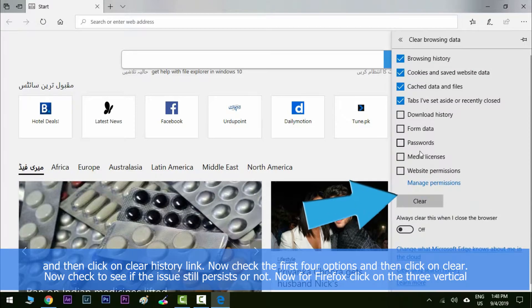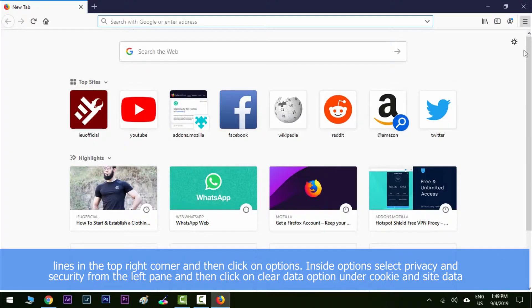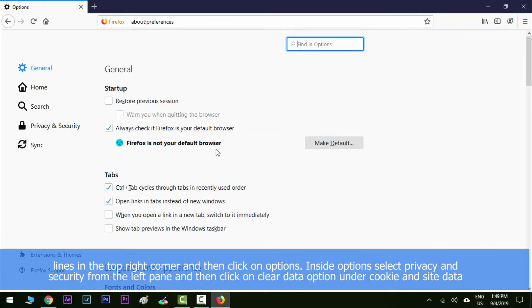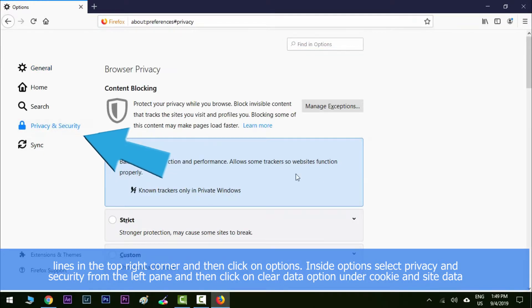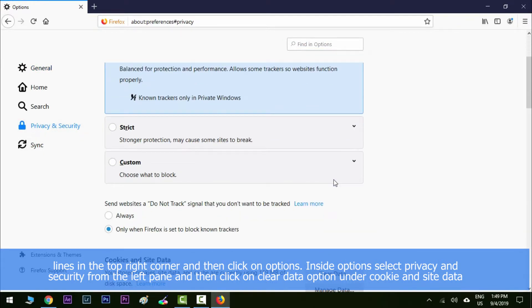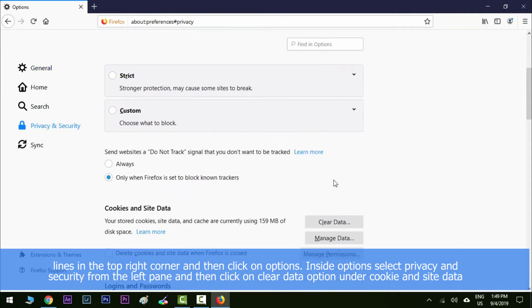Now for Firefox, click on the three vertical lines in the top right corner and then click on options. Inside options, select privacy and security from the left pane and then click on clear data option under cookies and site data heading. Now check to see if the issue still persists or not.